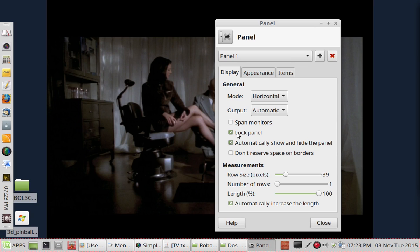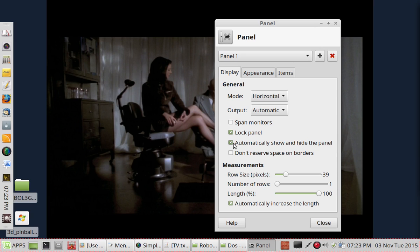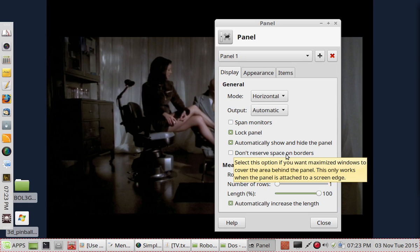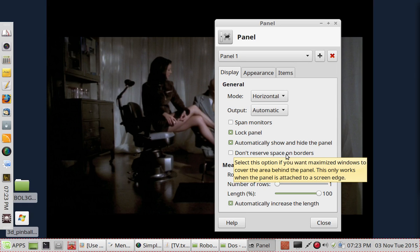Now you'll notice that you've got some options here where you can lock it, you can set it to automatically hide, and you can set it to reserve space. And reserving space will bounce any of the icons that you have on your desktop out of the way.